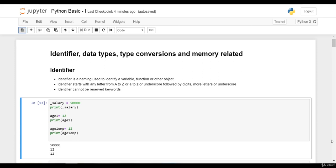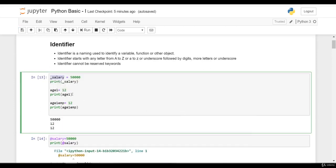Identifier cannot be a reserved keyword. Here we have declared variables: underscore_salary, age1, age_one, emp. We can say these underscore_salary, age1, age_one, emp as identifiers.